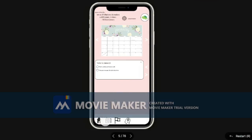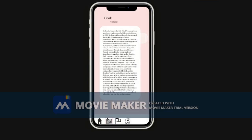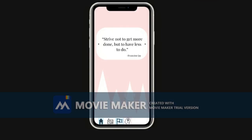If we go back and press on our pathways, it will show you ideas of jobs that you may want to have. Here for example I clicked cooking and you will get information on that job.